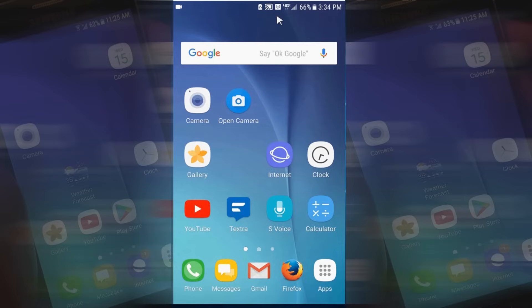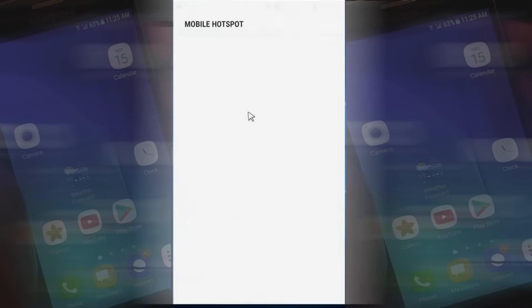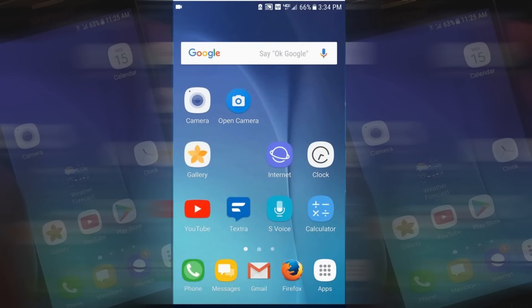Back to the home screen, I'm going to go ahead and swipe down. Under notifications, I can touch Mobile Hotspot, and that allows me to turn the hotspot off very quickly when I don't want to use it any longer.